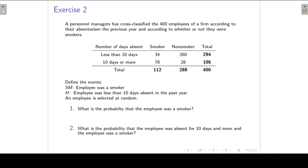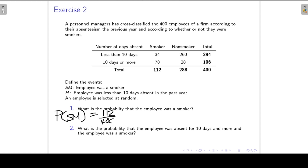In exercise 2, a personnel manager has cross-classified the 400 employees of a firm according to their absenteeism the previous year and whether or not they were smokers, summarized in a cross-classification table. We define events SM (employee was a smoker) and H (employee was less than 10 days absent). If one employee is selected at random, P(smoker) = 112/400 = 0.28.